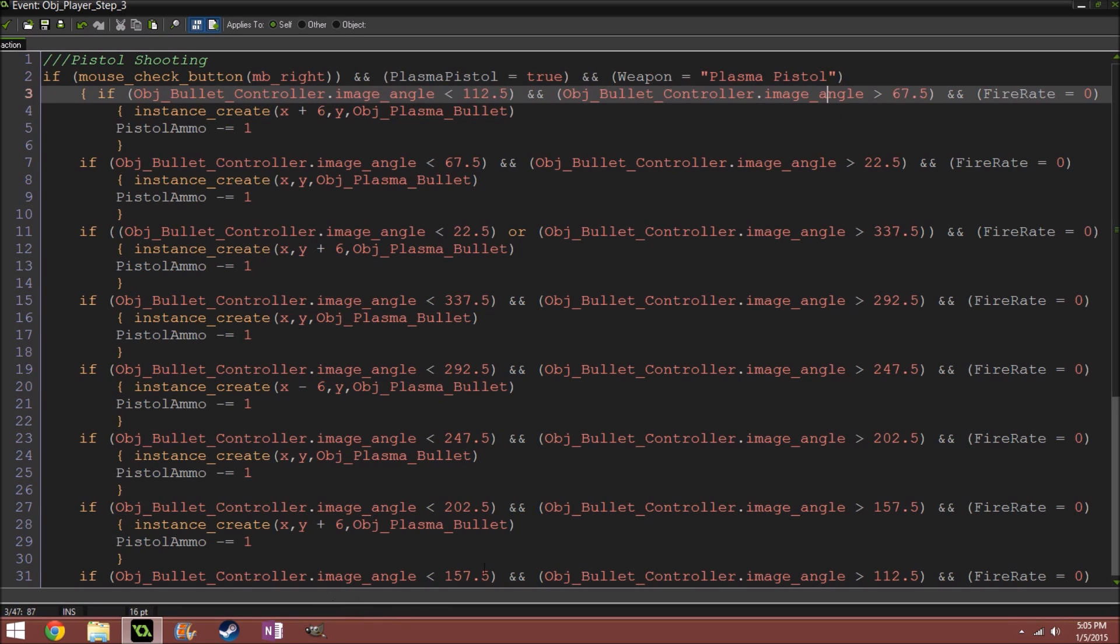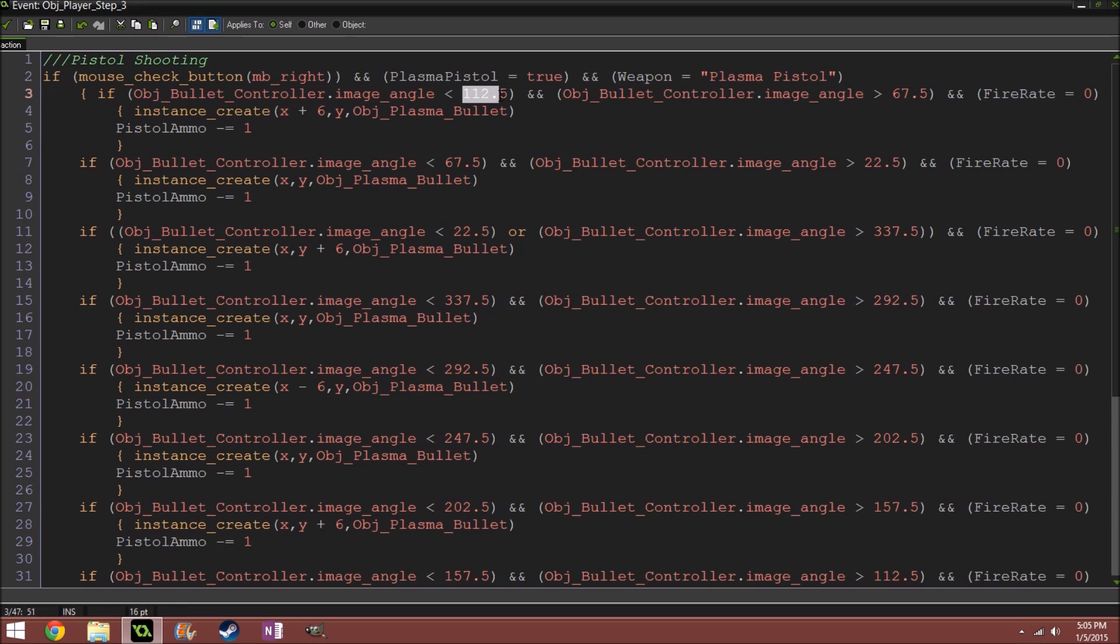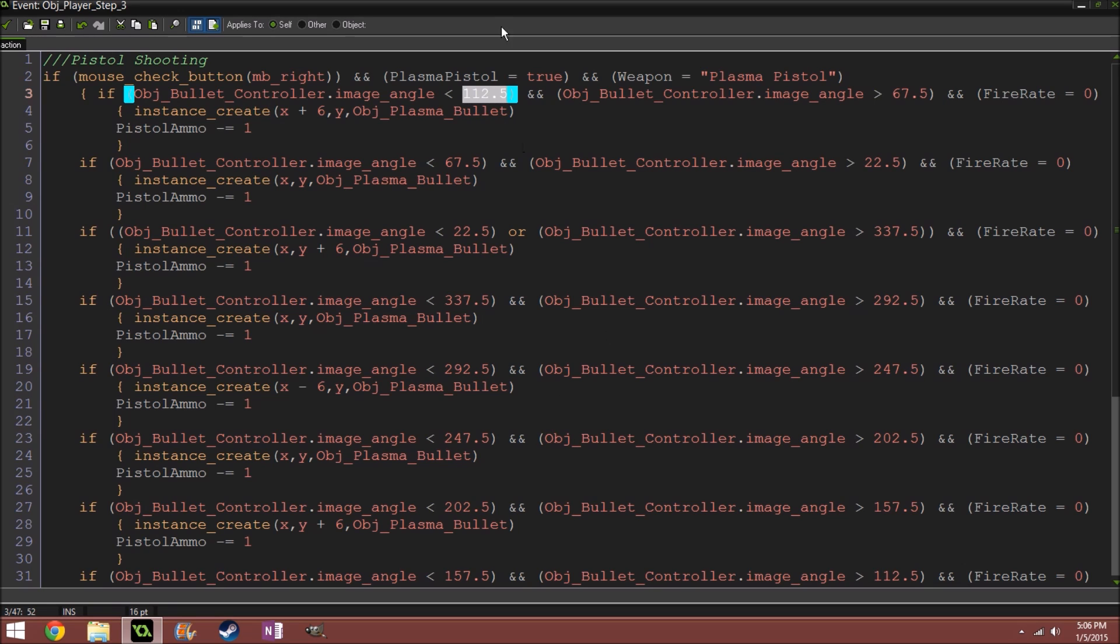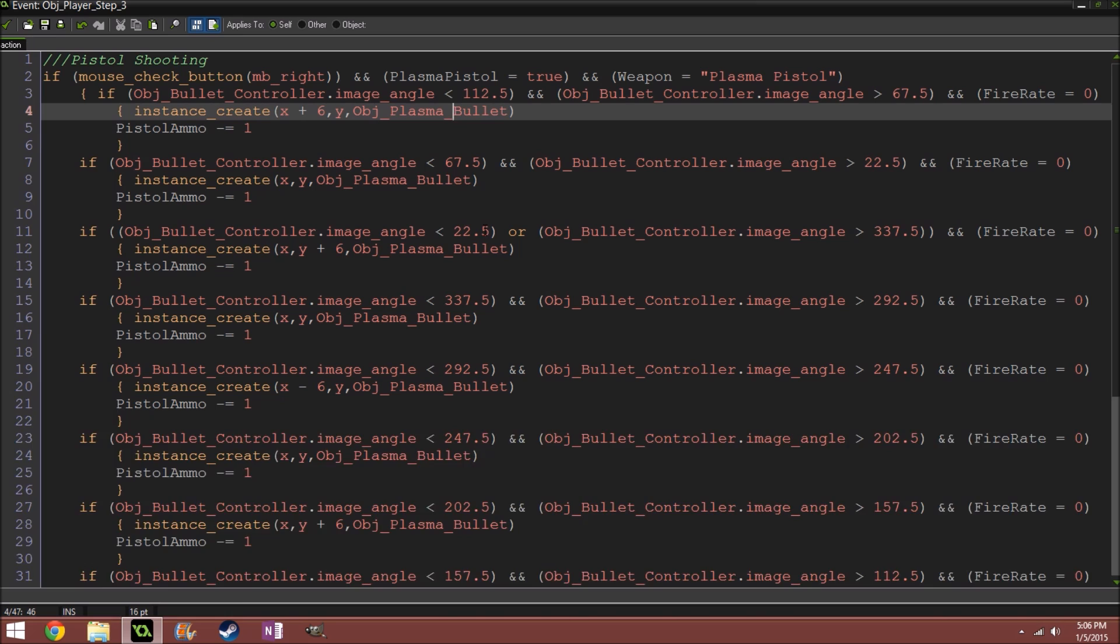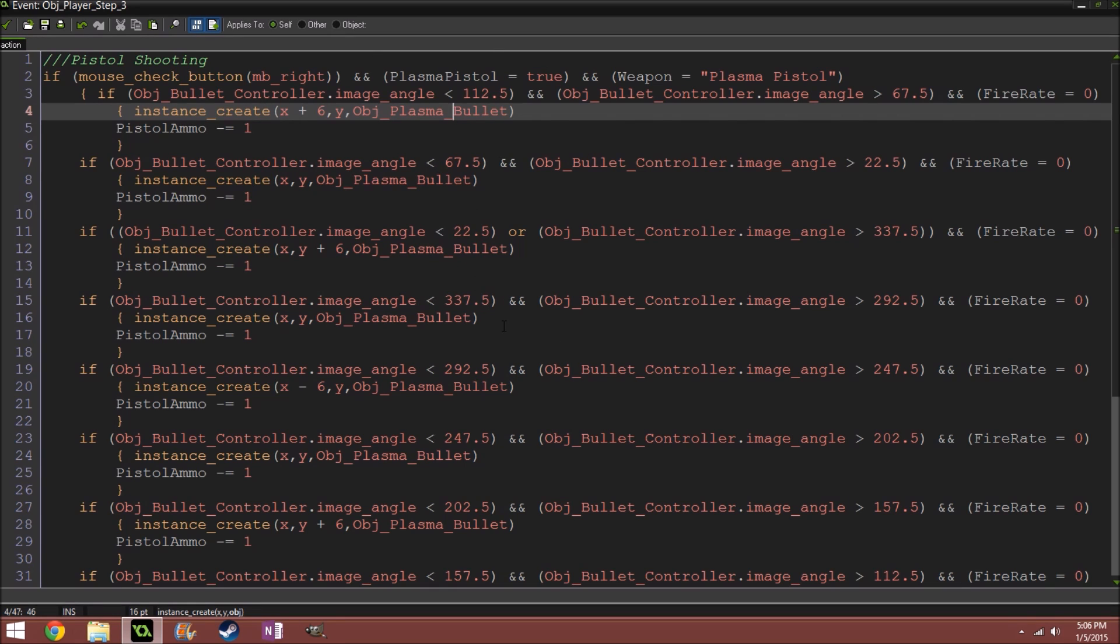So right here, I'm checking if it's at less than 112.5 and more than 65.5, which is pointing straight up. And what I'm doing is I'm checking in 8 directions, so I'm dividing a 360 degree circle into 8 sections, which is 22.5.